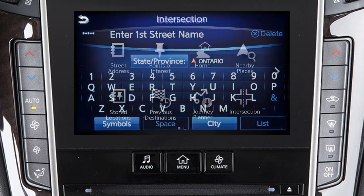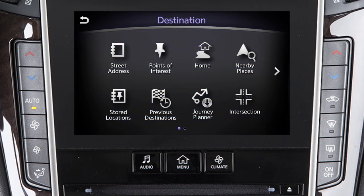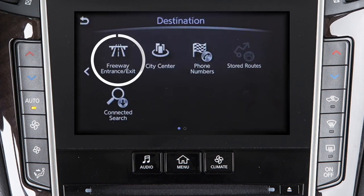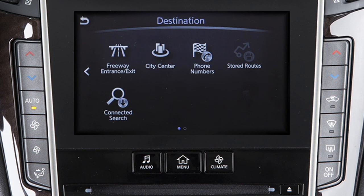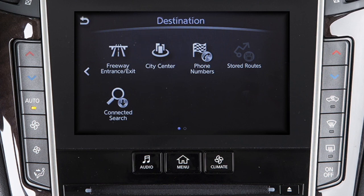Additional options for setting a destination are available on the second page. Touch the right arrow key to access freeway entrance/exit, to set a specific entrance or exit on a freeway as the destination. City center: to set the center of a chosen city as the destination.